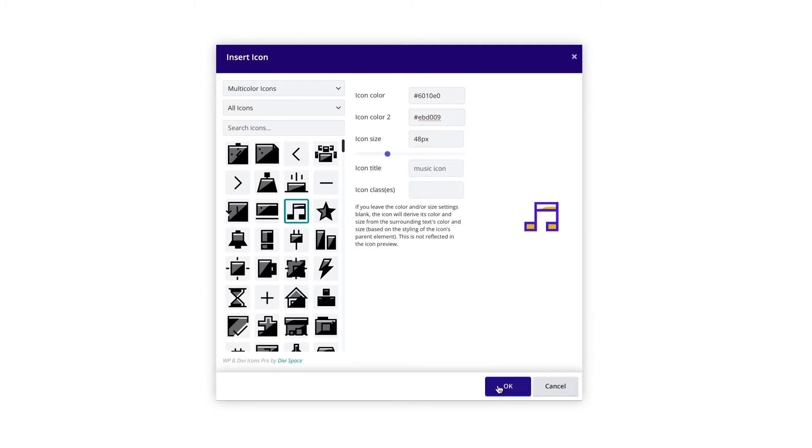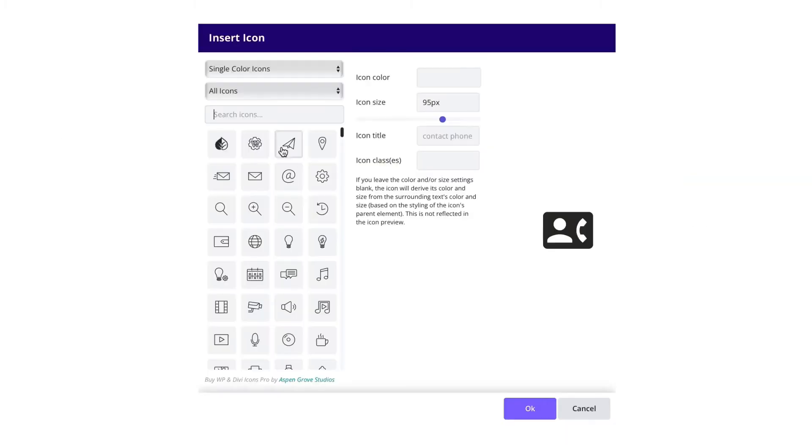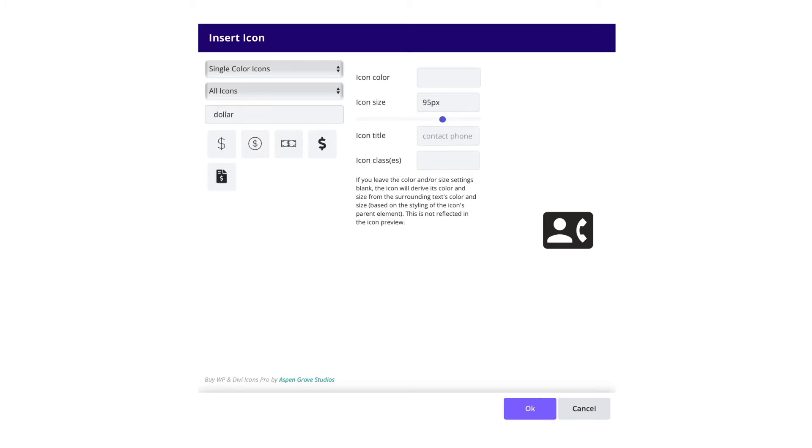With nearly 4,000 icons to sort through, we've added an icon pack filtering option and an advanced search tool so you can find the exact icon you need with a simple keyword search.